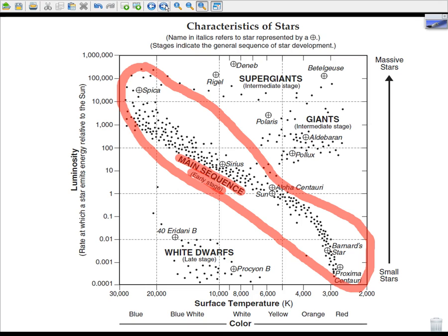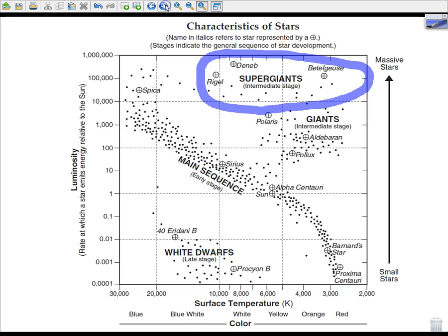The main sequence represents the early stage of star development. We'll go over star development in class, but just think of it as a life cycle of a person — very similar.